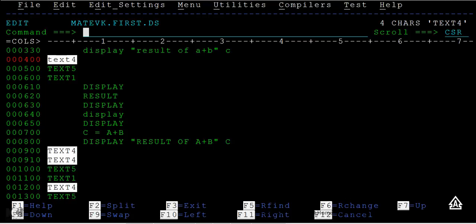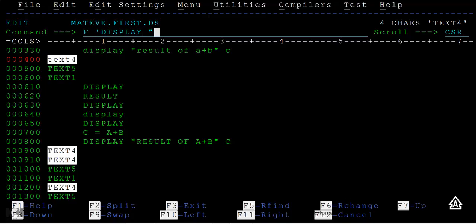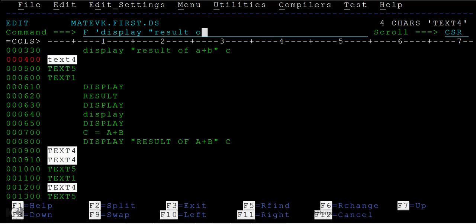Sometimes you want to find a bigger string like 'display'. If you want to search this entire string, how to do that? Simply F display... if you want to search this entire string 'display result of'.